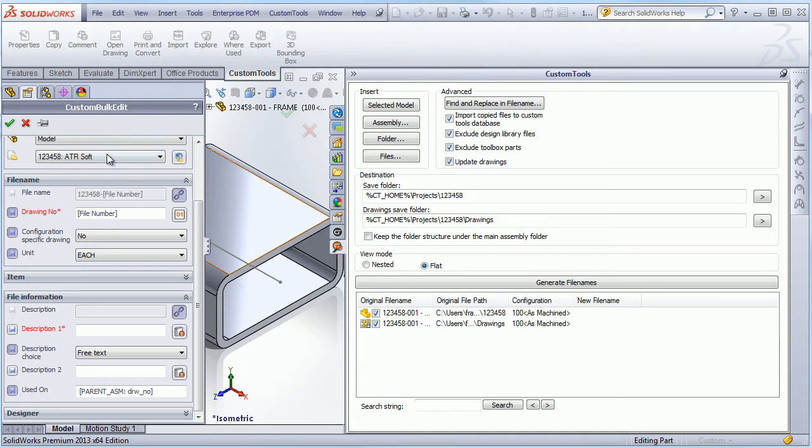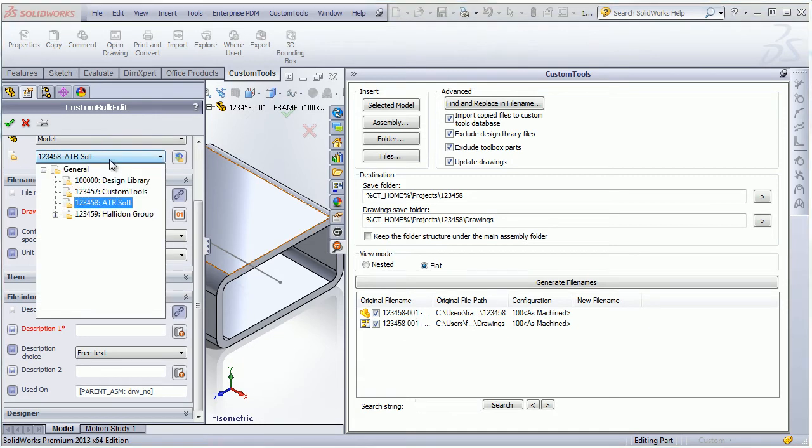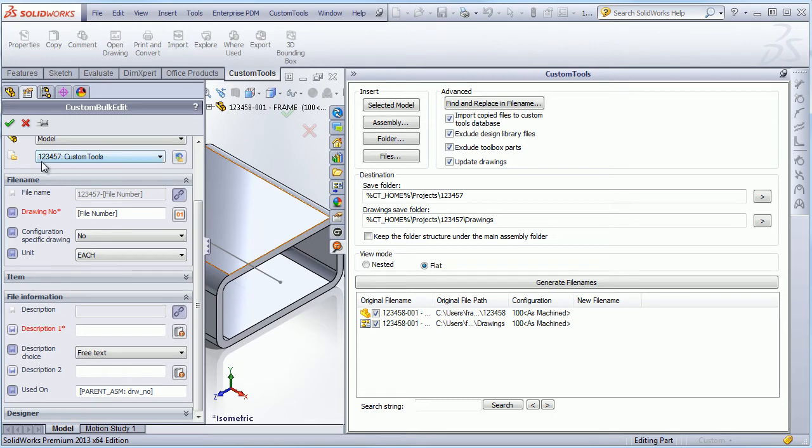Okay, so here we have the original file name. So if I select, for example, the custom tools project, we can see that the file name has been updated. And also the drawing number will be generated.